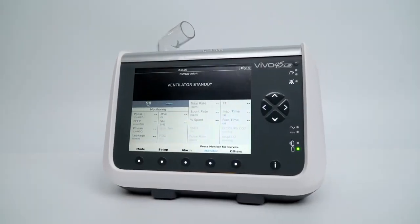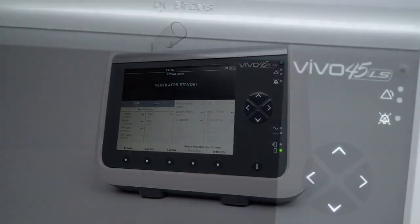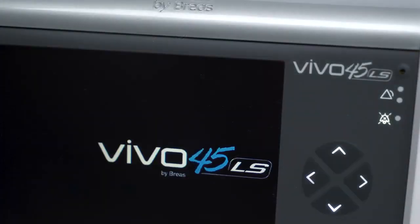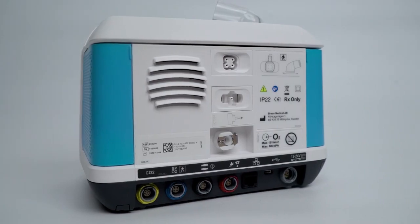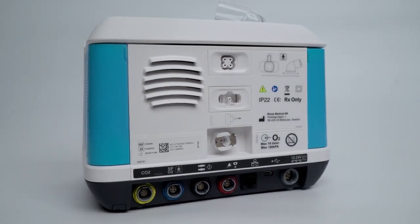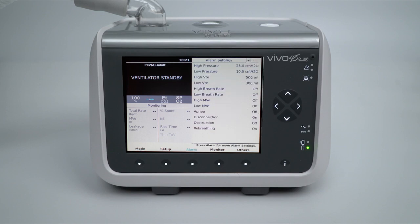Welcome to the Breas Vivo 45 LS tutorial series. In this video, we will be going through the alarm menu. To open the alarm menu, press the alarm function key. This will open the first tab or page of this menu.